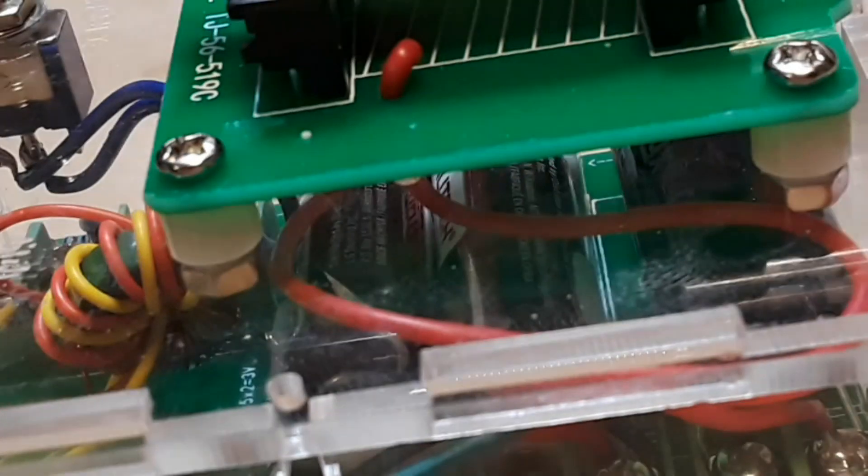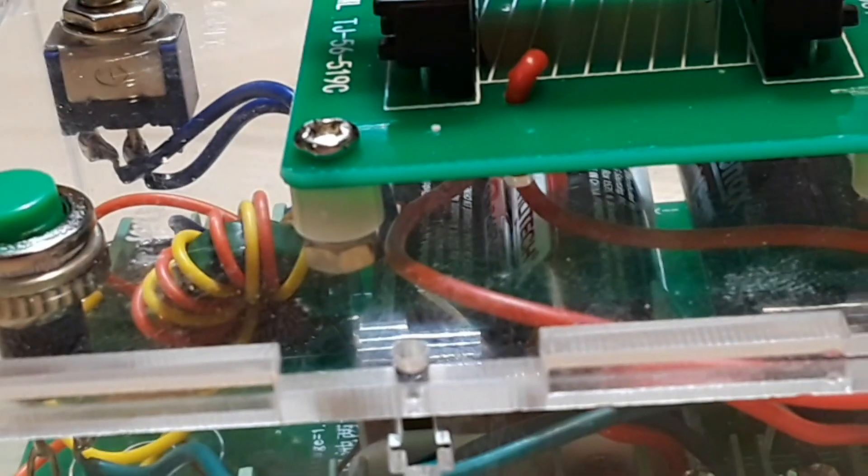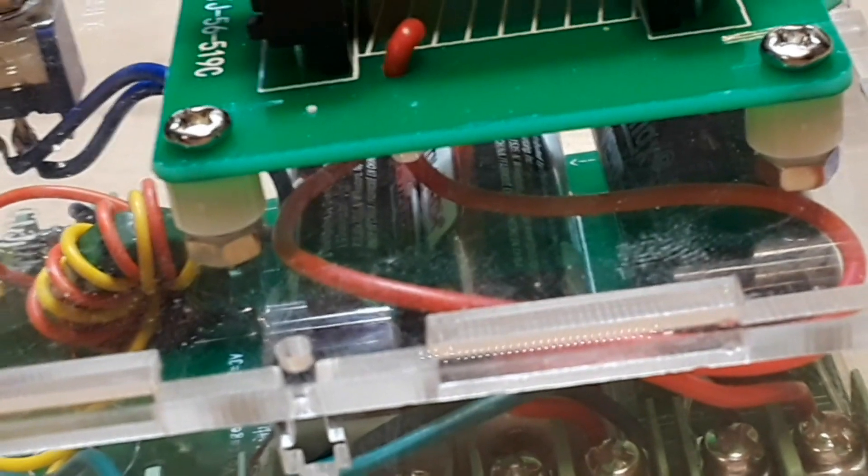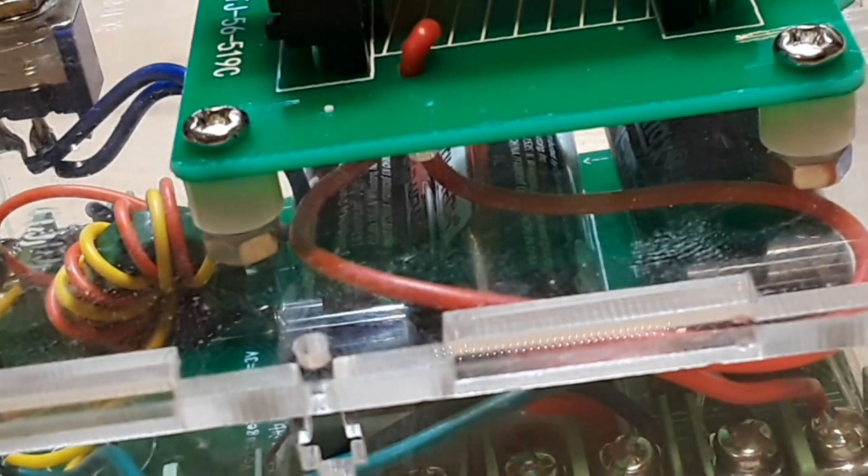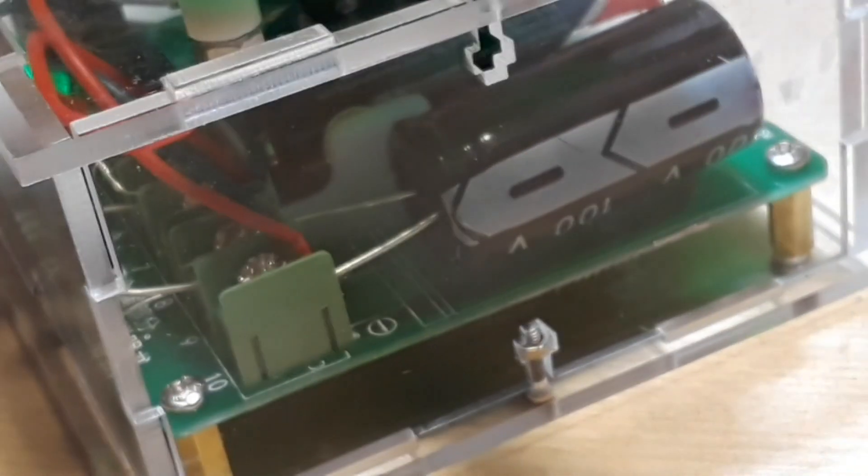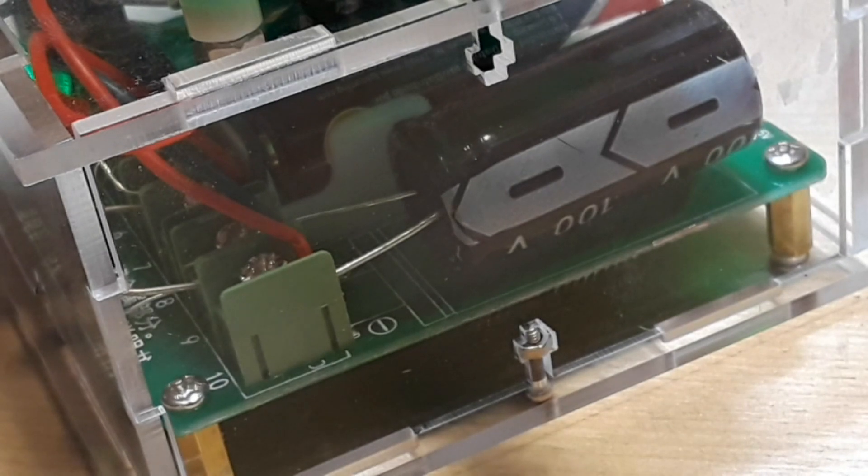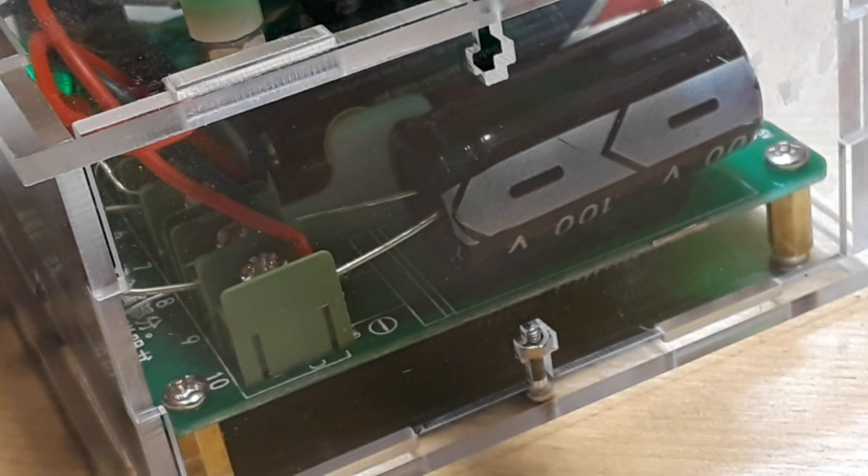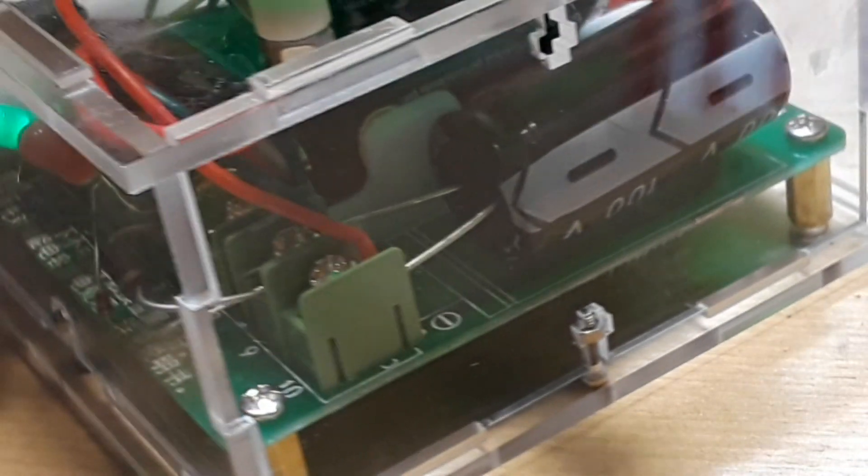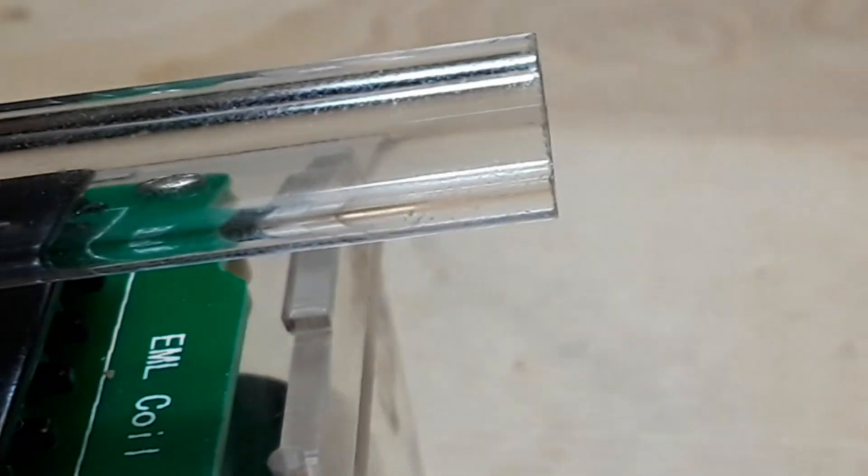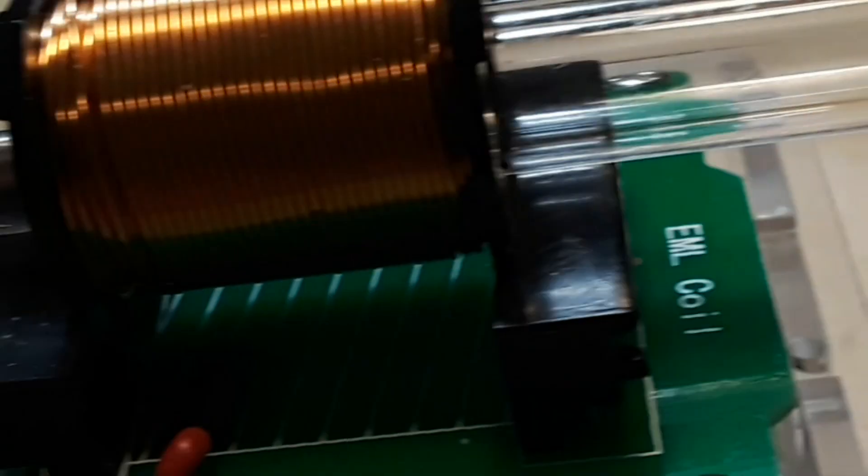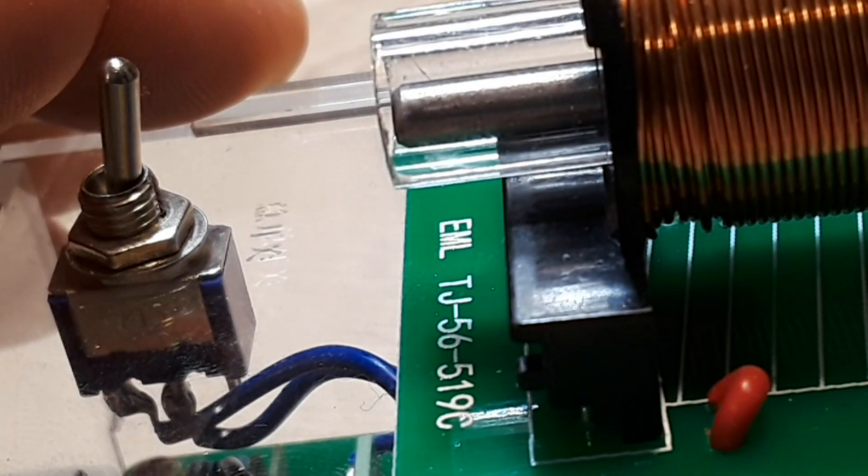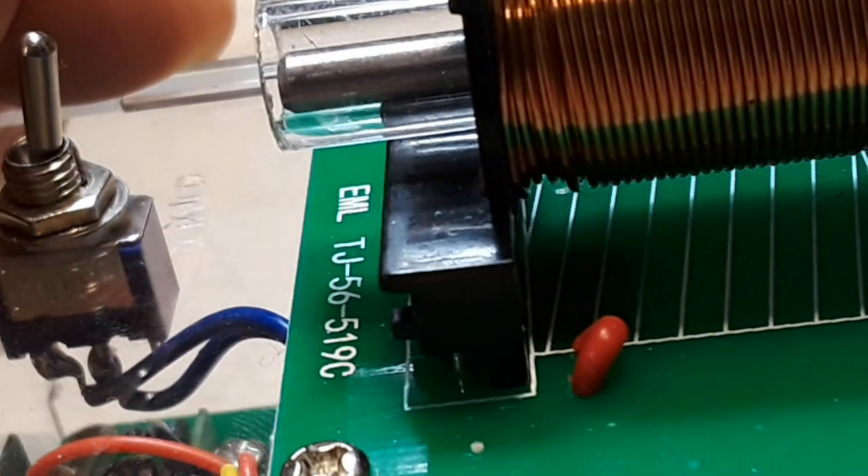There's a big old capacitor, 100 volt 1000 microfarad for energy storage. Then on the top we have the coil, this plastic barrel, and our projectile.